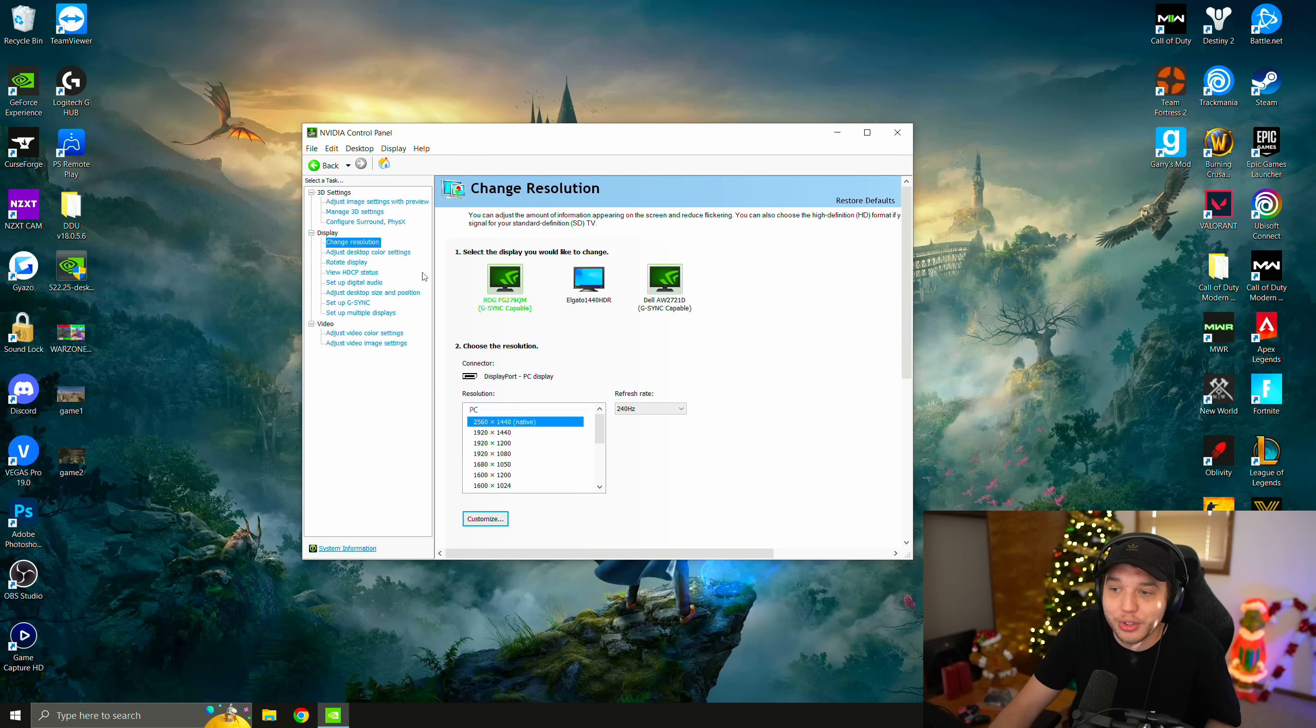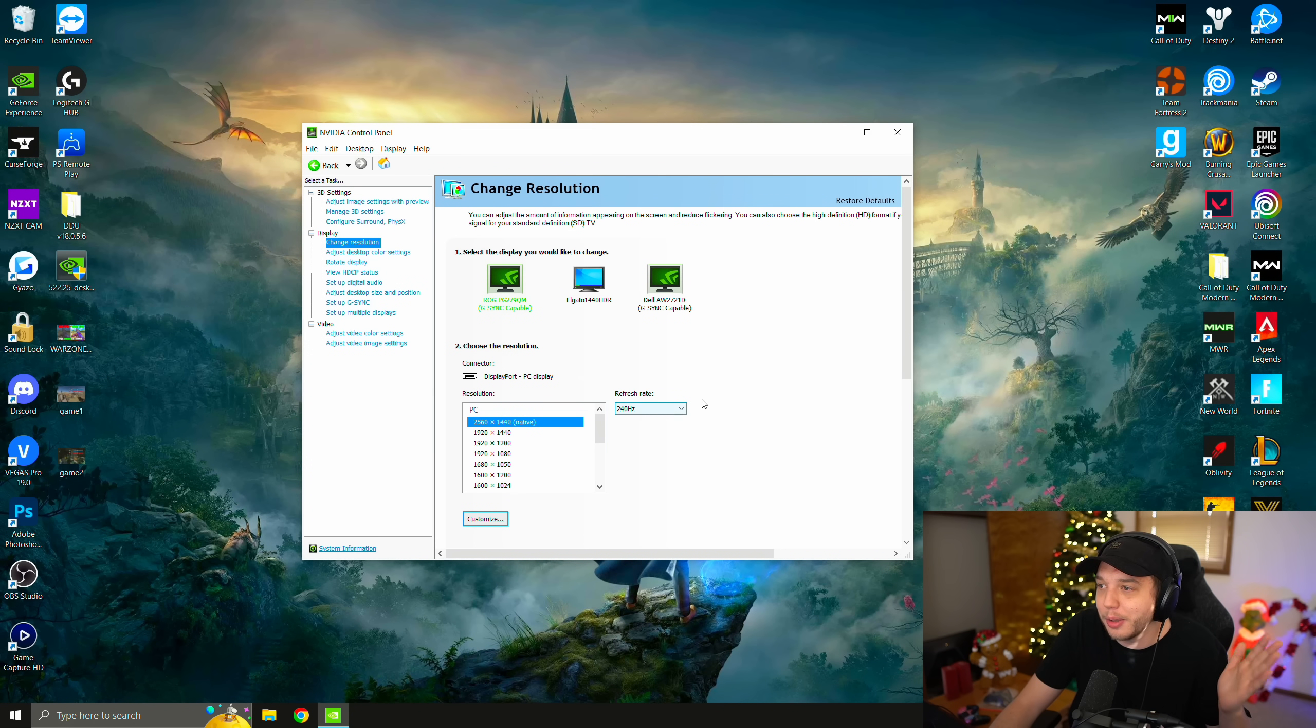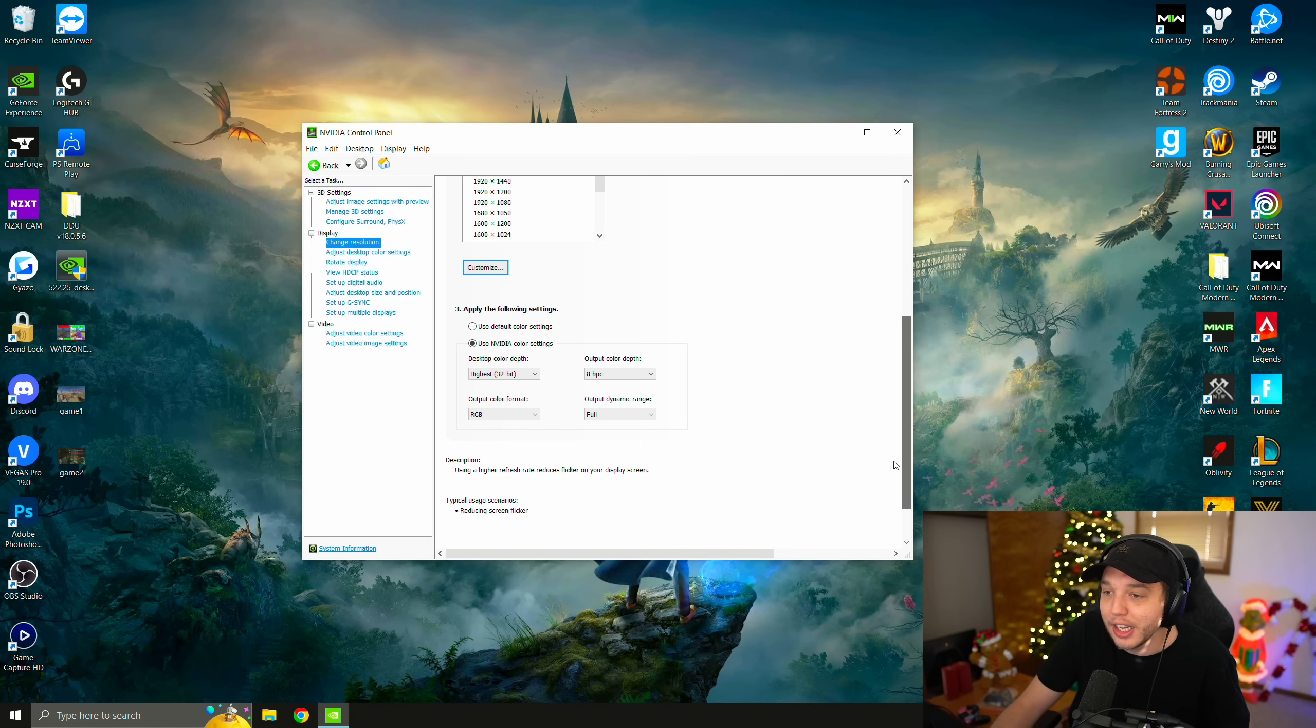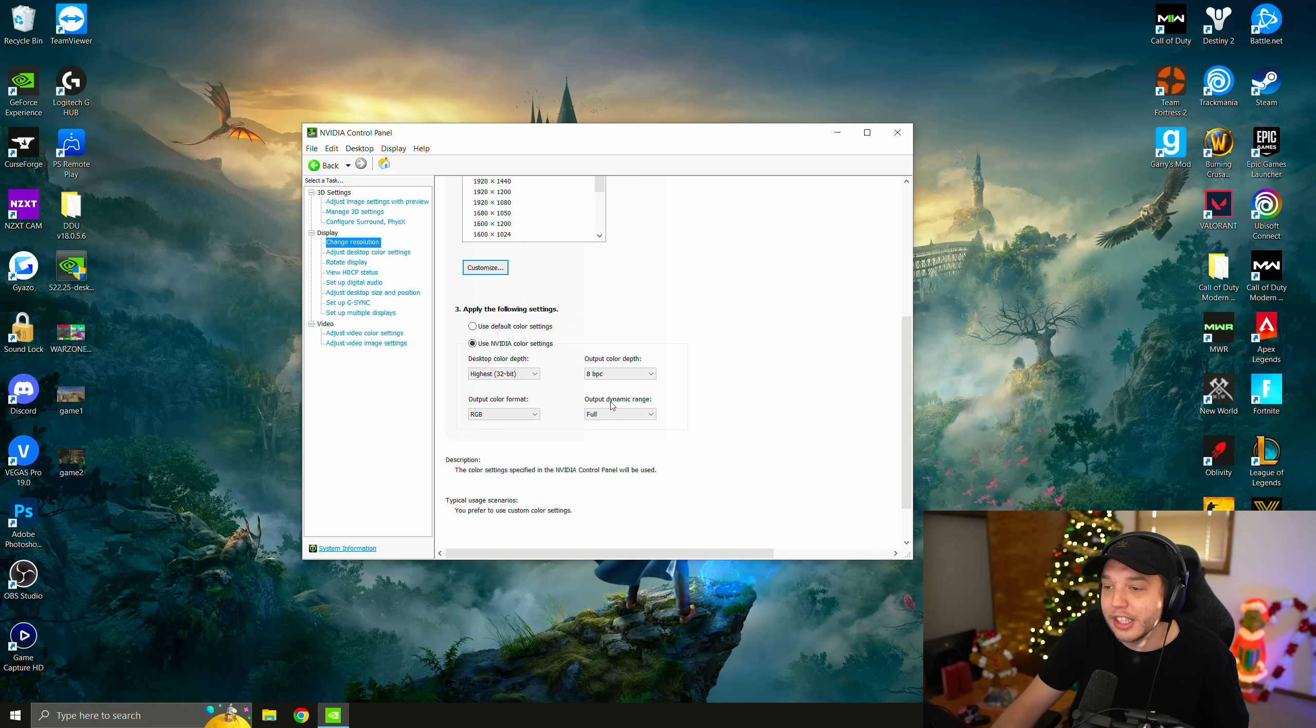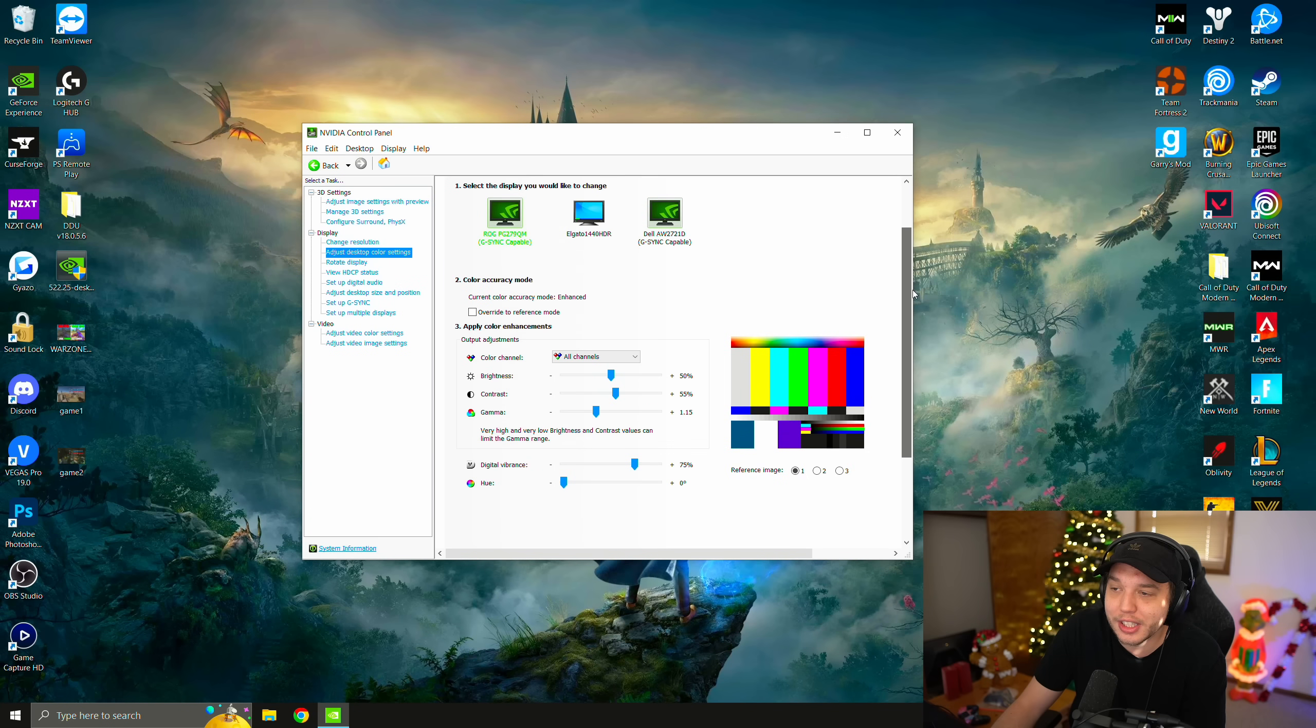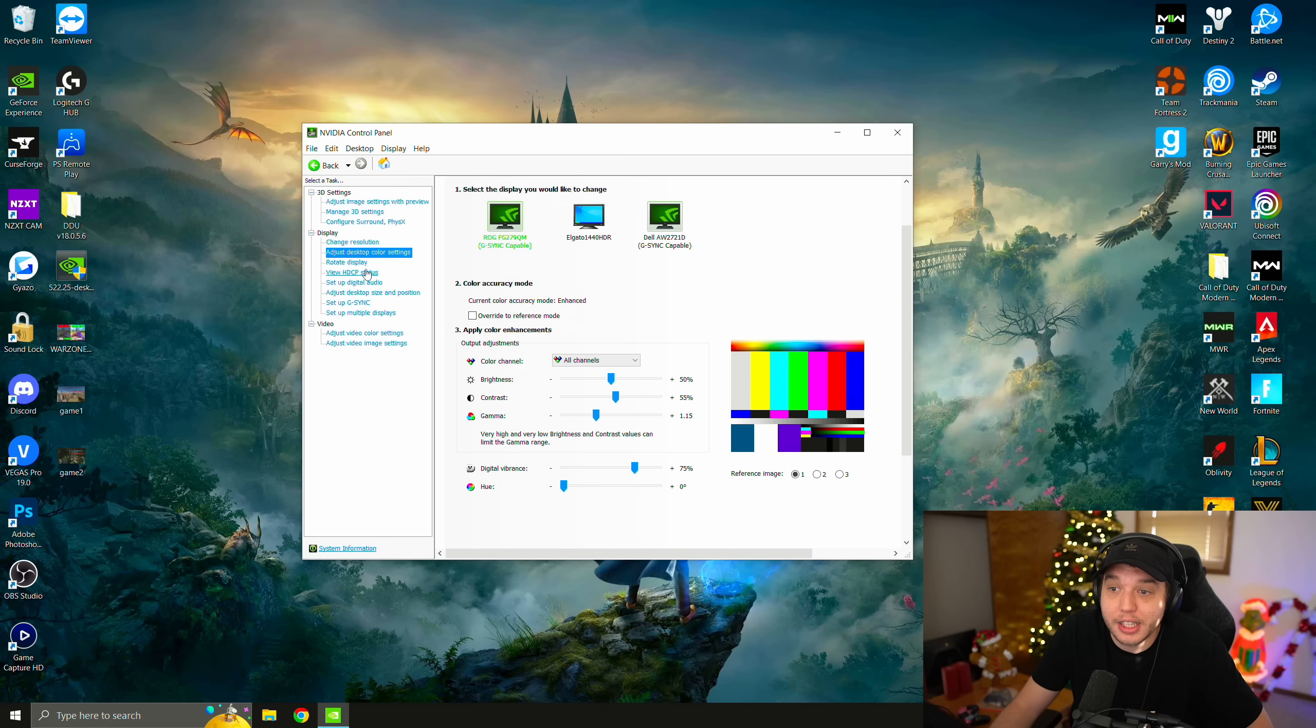And then we'll move on to the next tab, which is change resolution. Just make sure that you have your native resolution selected here and your correct refresh rate selected. You don't want to be playing on 60 hertz when you have a high refresh rate monitor. And then scroll down and you're going to want to click on use NVIDIA color settings here and you're going to want to change output dynamic range to full. On the left, we have adjust desktop color settings, which is where you find the color settings that I mentioned earlier in the video. And we already covered this, so I'm not going to go through all this.